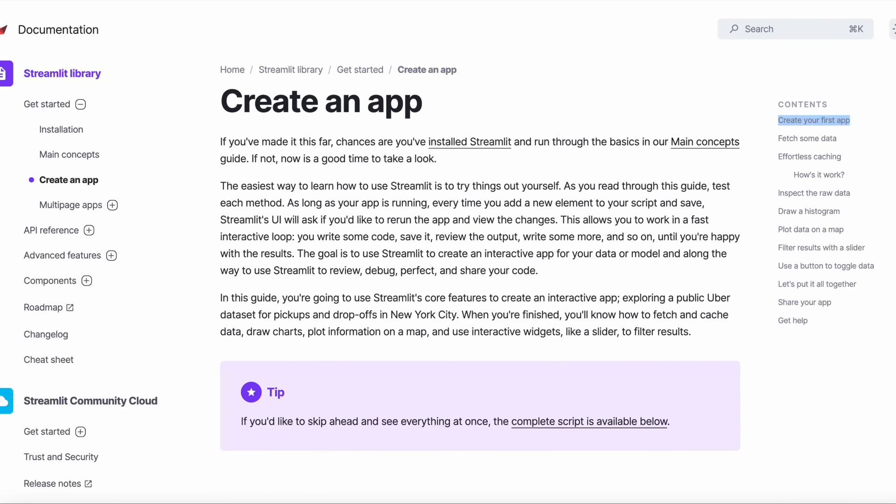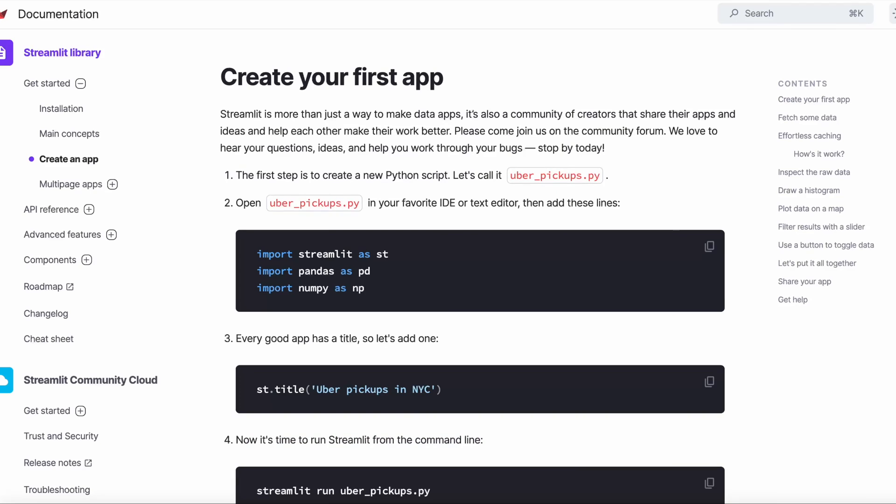To create a Streamlit app, we start a new Python file. We import Streamlit and the necessary packages at the top. We can then set the app title using st.title.